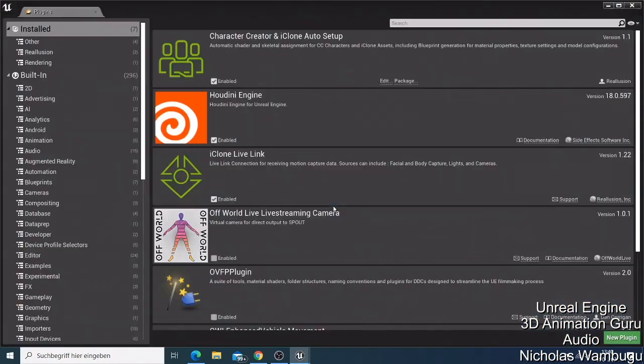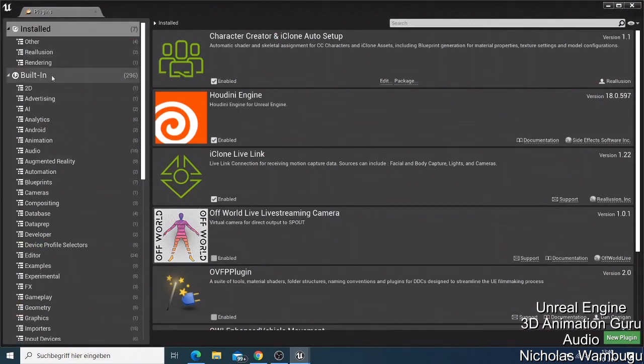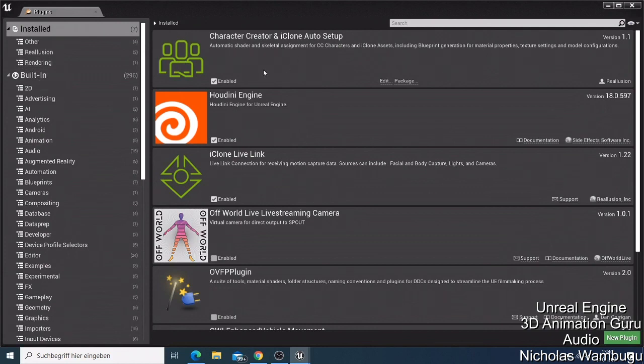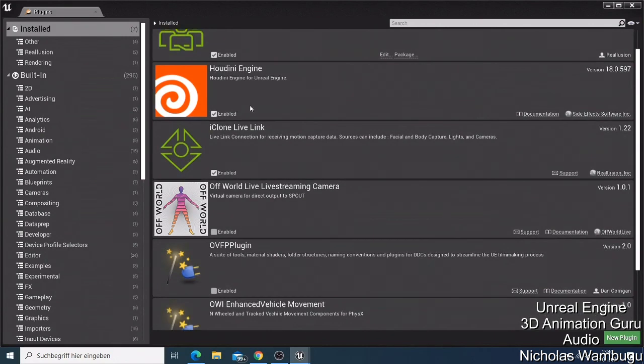So now we have this one, this was the plugin that I also explained in the last video where we have all those building plugins. We just installed this plugin: the Character Creator and iClone Auto Setup. This one will be, I told you, we are going to use it. It's a very important plugin. We also have Houdini and we have the iClone. I showed you how you just have to activate them, enable them, and then you just restart your program.